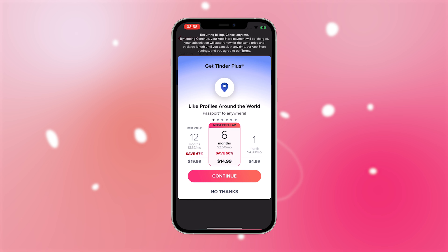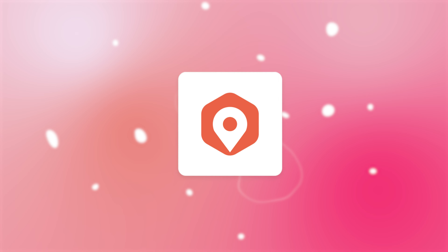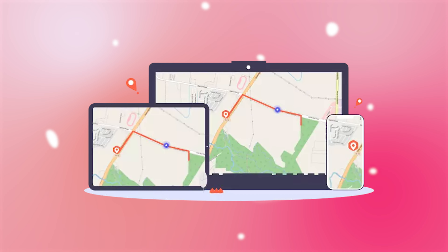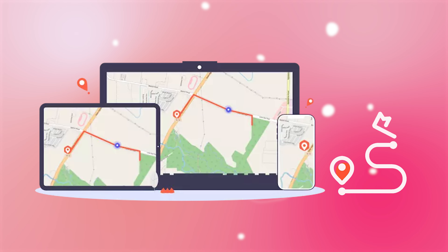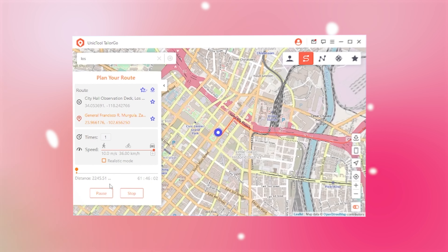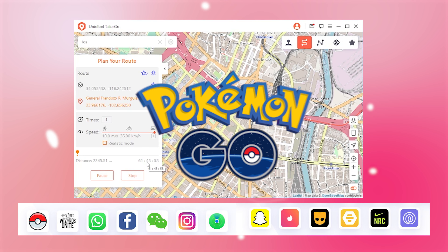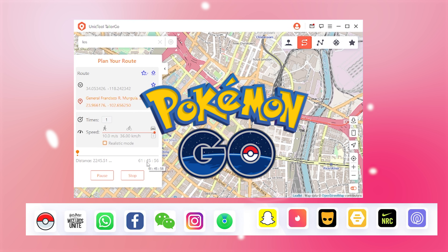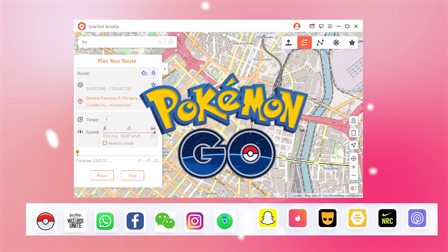If you are not willing to pay, here is a free software that exactly satisfies you — UnicTool TailorGo. You can go anywhere in the world with simple clicks. It also allows you to plan your route to simulate real movement without being banned from AR games such as Pokemon Go.